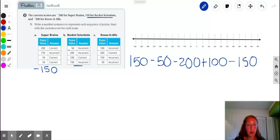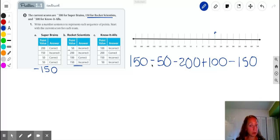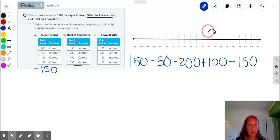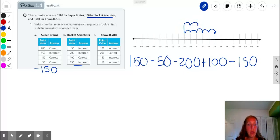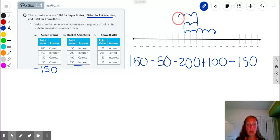Just like we did for Superbrains, we'll use our number line. We start at 150, and then we follow the jumps. When we subtract points, we go left; when we add points, we go right. From 150, we jump back 50, then jump back another 200: that's 50, 100, 150, 200. Then they scored correctly for 100, so we go 50, 100. Then they scored a negative 150: back 50, 100, 150 — and that takes us to negative 150 points.